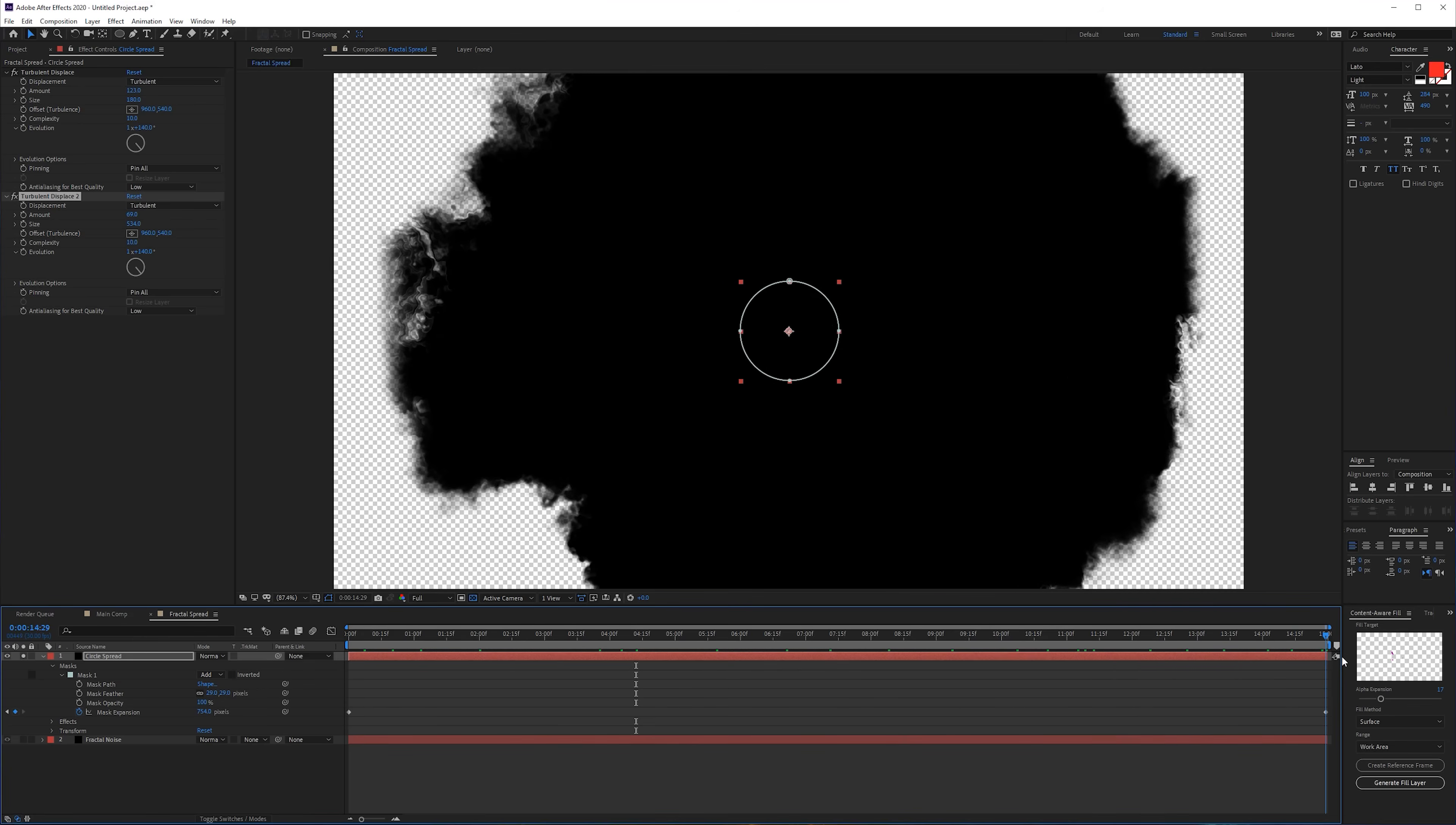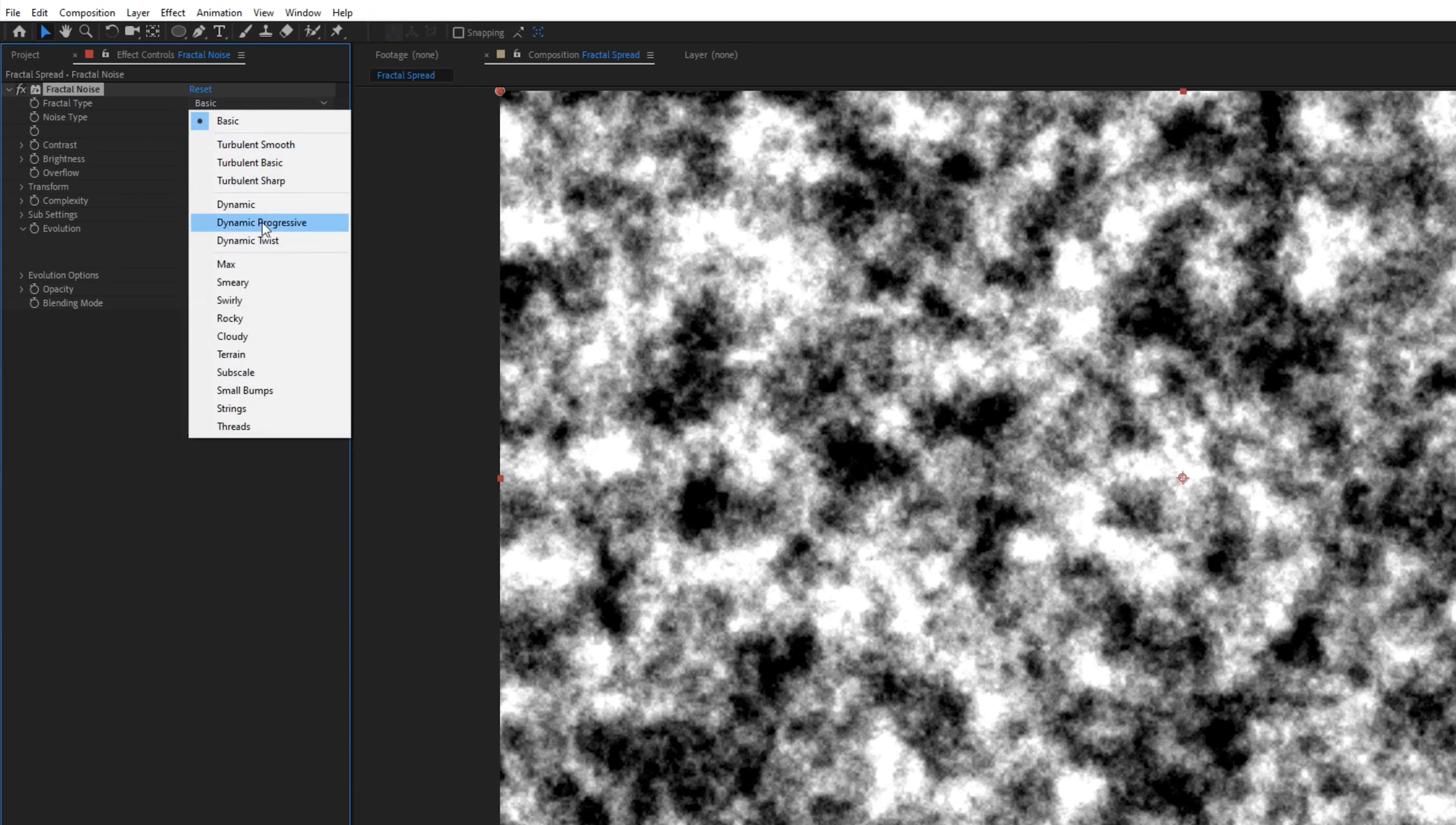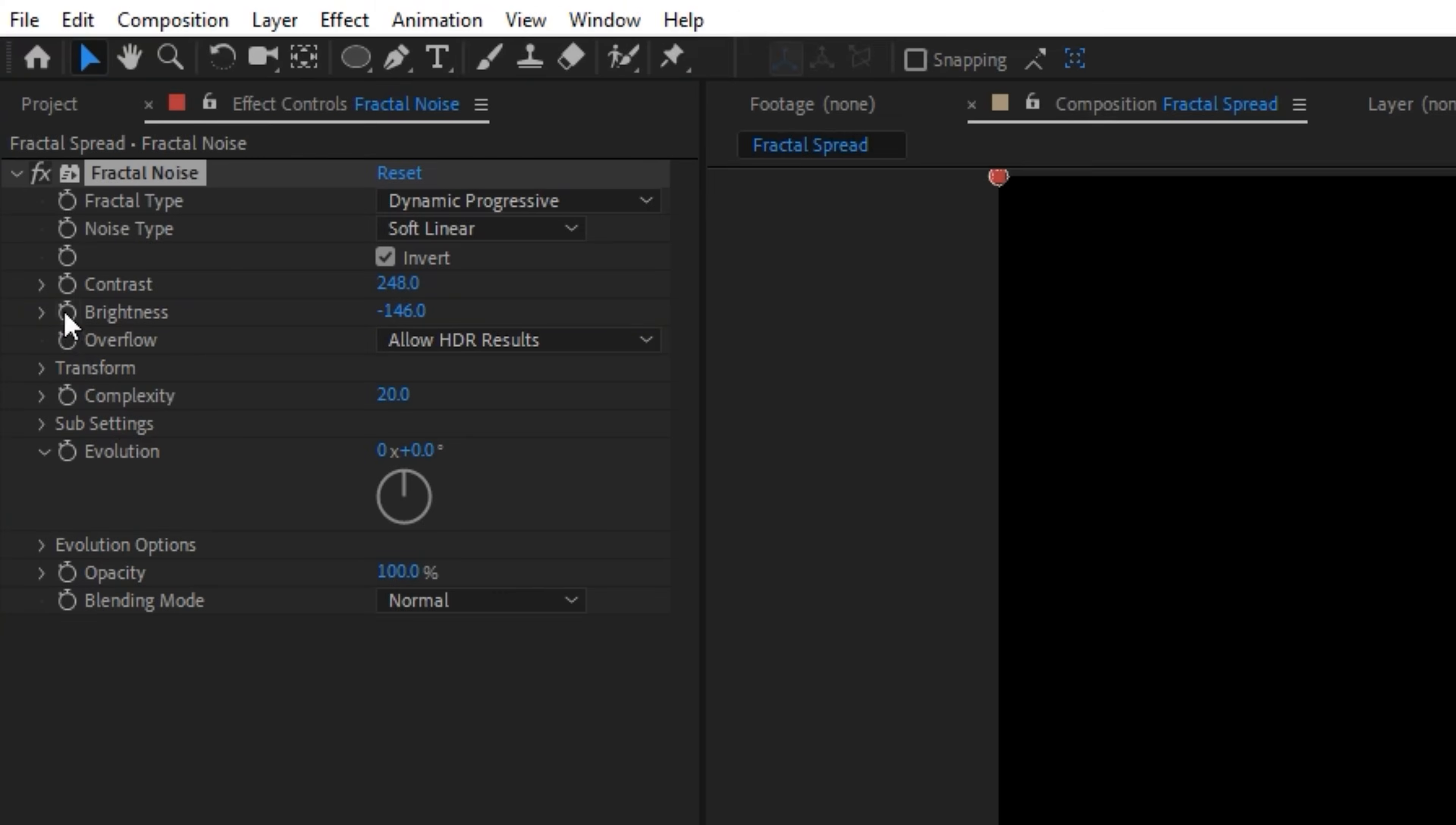This is going to feed our information of the fractal noise. On this layer, let's solo the fractal noise and apply Fractal Noise. We want to create a new pattern so we're also going to increase the complexity quite a bit so we have a lot more detail in there. Then we also want to play with the contrast, also change the fractal type to Dynamic Progressive and maybe inverted something like that.